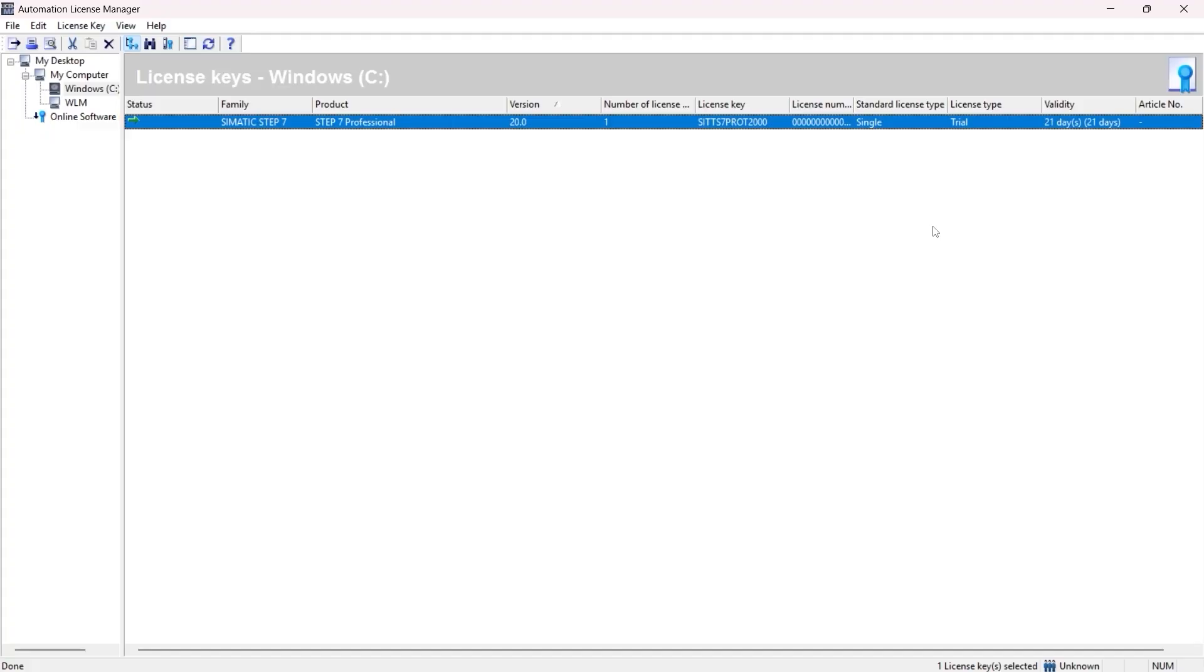We have successfully downloaded, installed, and activated the trial license for TIA Portal version 20. I hope that helps you with your first step in learning TIA Portal. If you enjoyed watching this video, to support please like, share, and subscribe to my channel. Thanks for watching and see you in the next one.